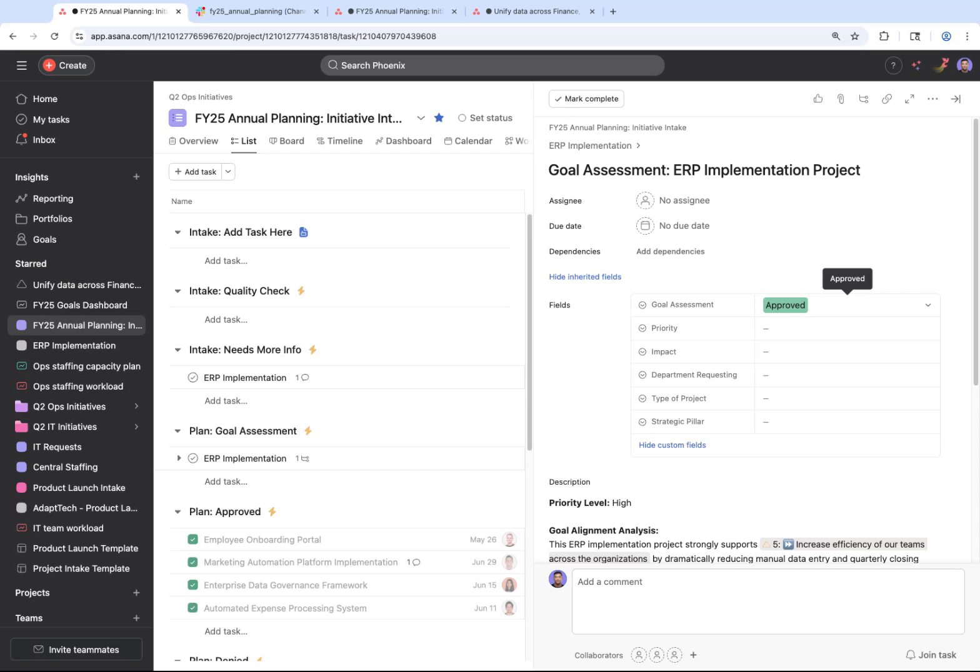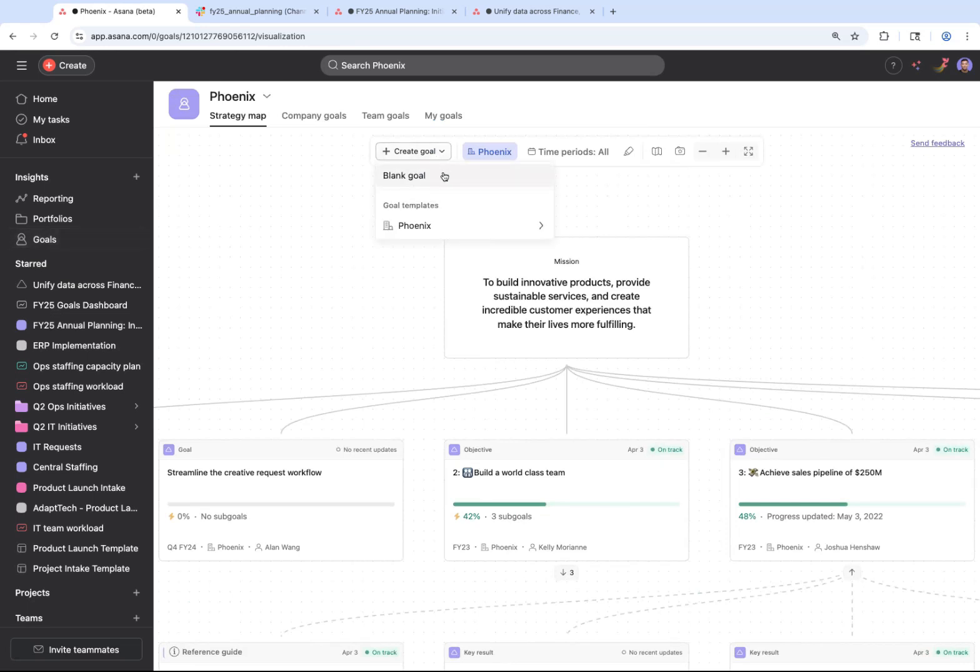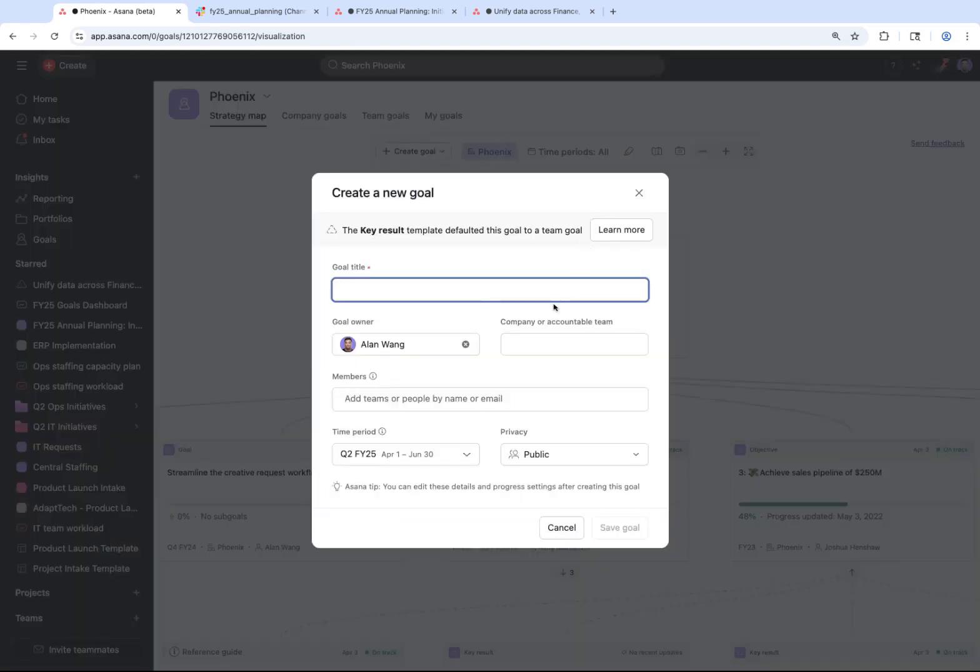Now, as you move into the execution phase and decide the initiative needs its own dedicated goal, you can create a new one, leveraging a template created by your organization, which reflects your preferred format and best practices.